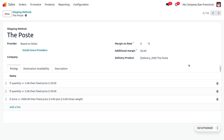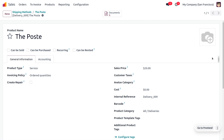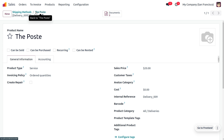The delivery product will always be set as a service product in Odoo. When you create the delivery product, the product type will be automatically set to service product by Odoo itself. You can also set the sales price to be applied, and if you want to apply tax for the shipping method you can apply customer taxes as well.